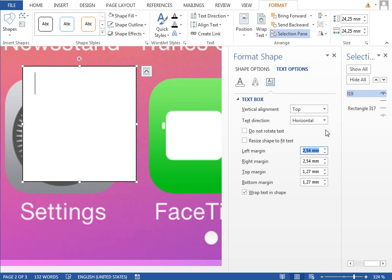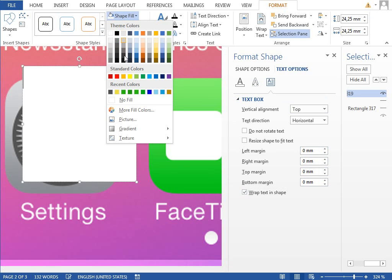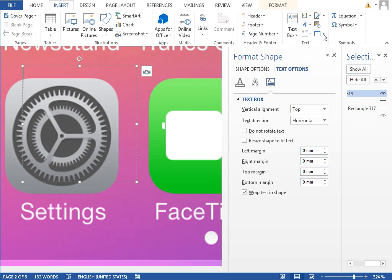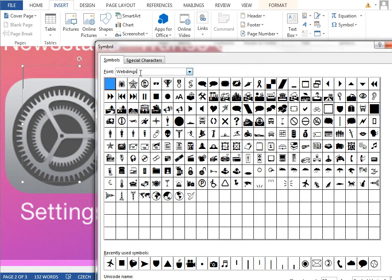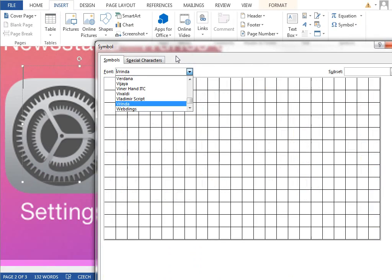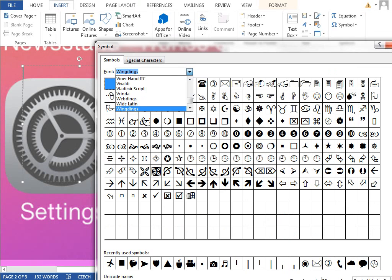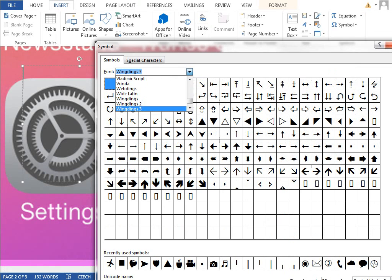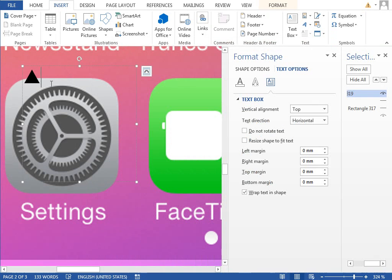Set the margins to zero for every direction, outline to no outline, fill to no fill, and we will insert a symbol from the font Webdings or maybe Windings 2 or 3. Windings 3, that will be this triangle icon.